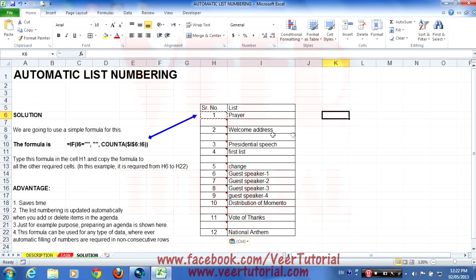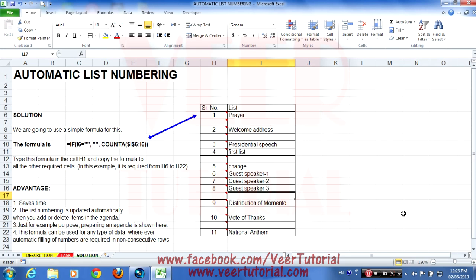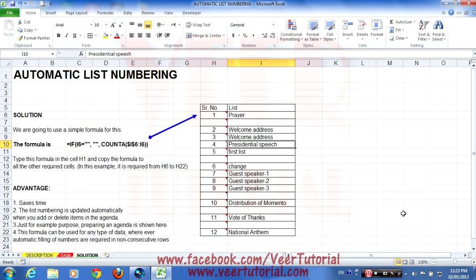Only the filled cells are getting serial numbers. Now if you want to delete an entry — for example, delete guest speaker number four — the list will renumber automatically. Or anywhere you enter a new value, such as 'Welcome Address', the numbering updates automatically as well.